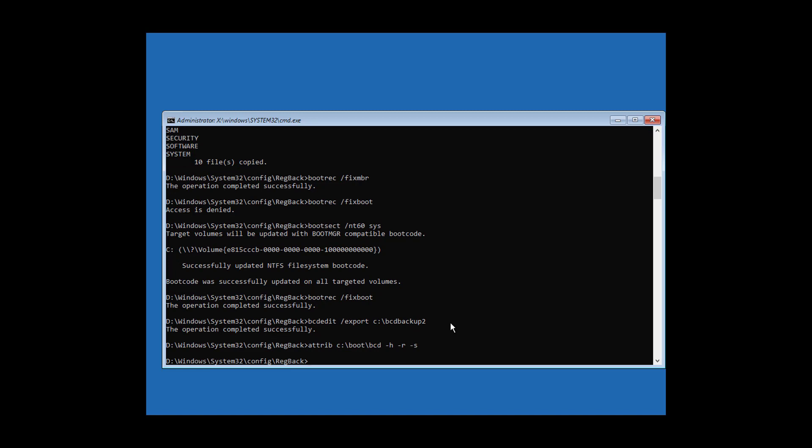Type ren c:\boot\bcd bcd.old to rename the old BCD file.